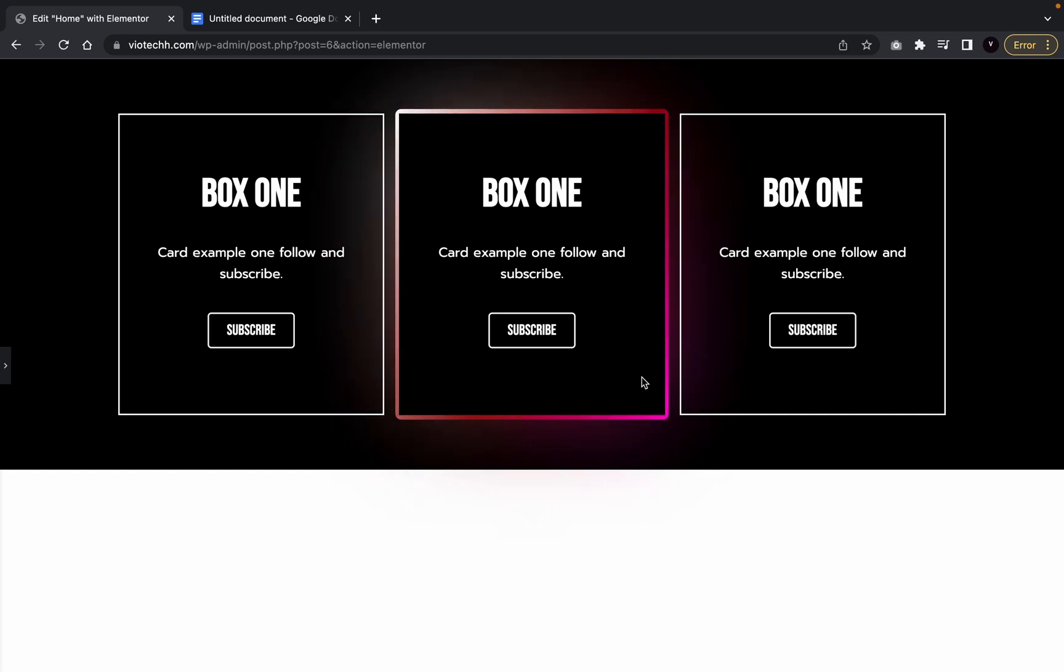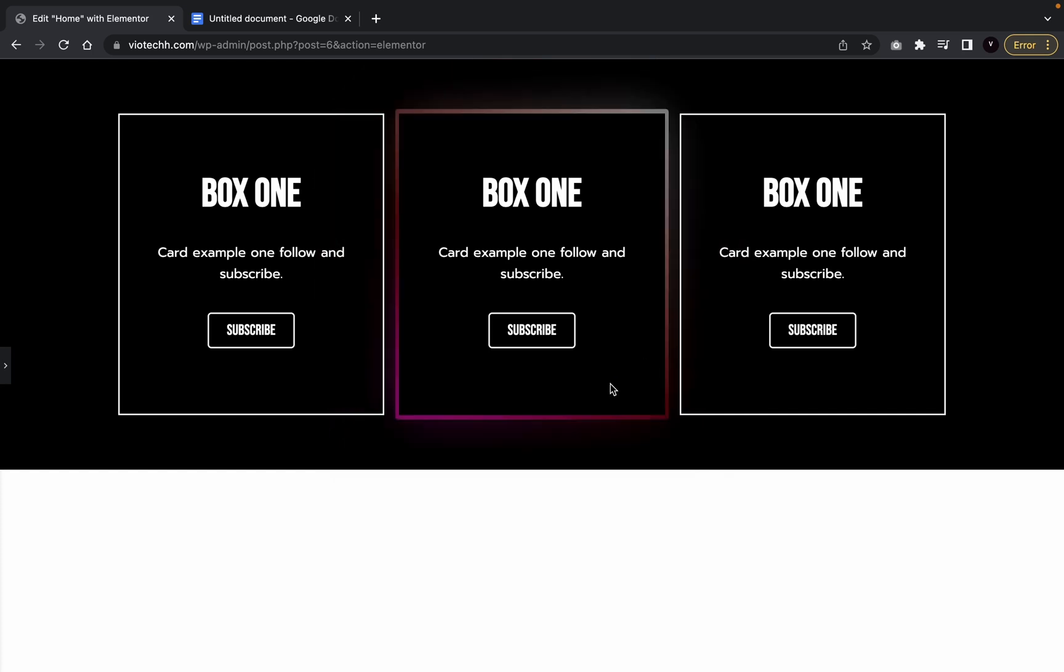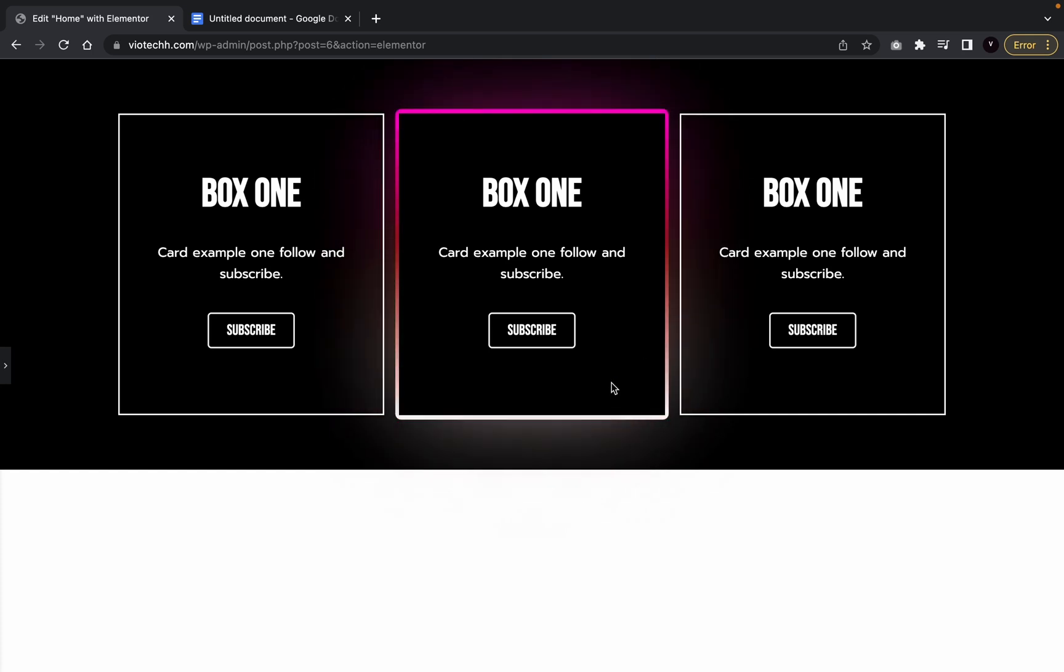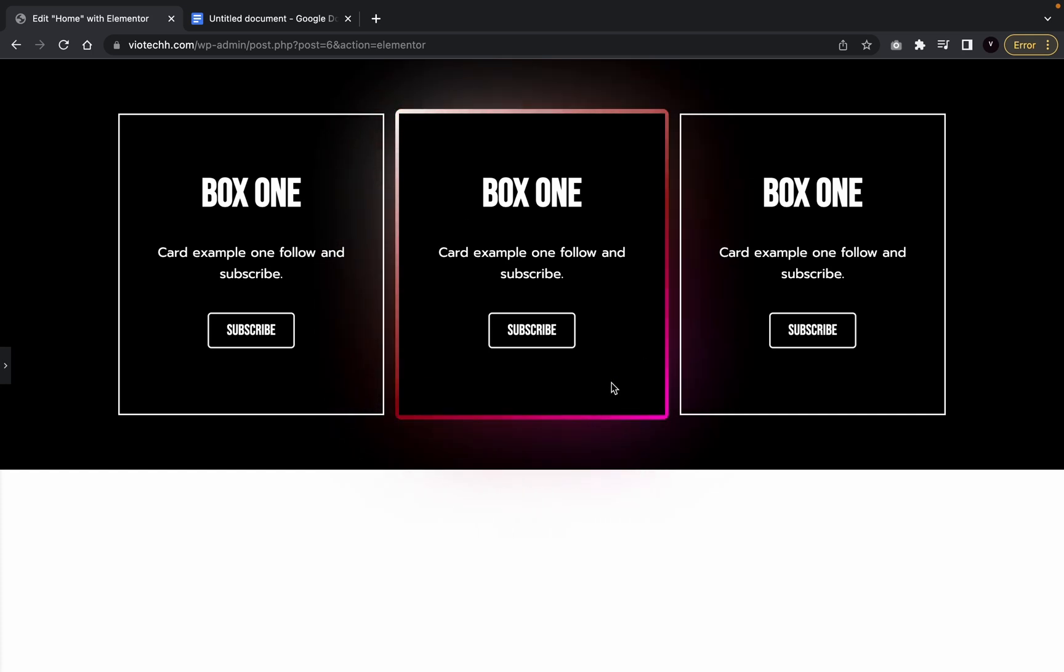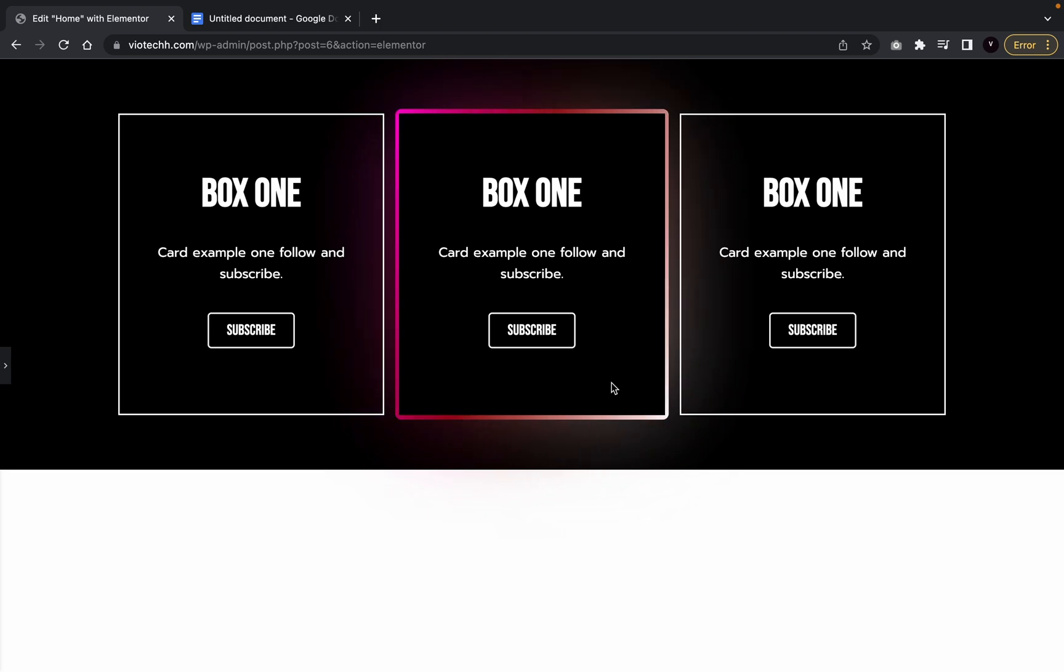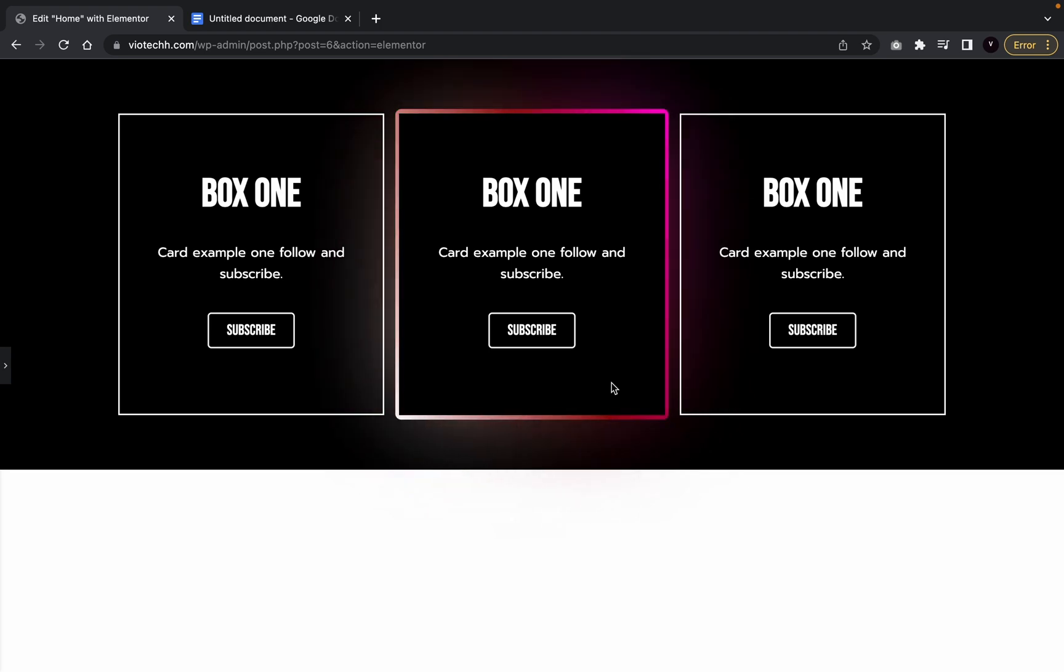This quick and easy magical box effect in Elementor with zero plugins and very easy code. Let's go.